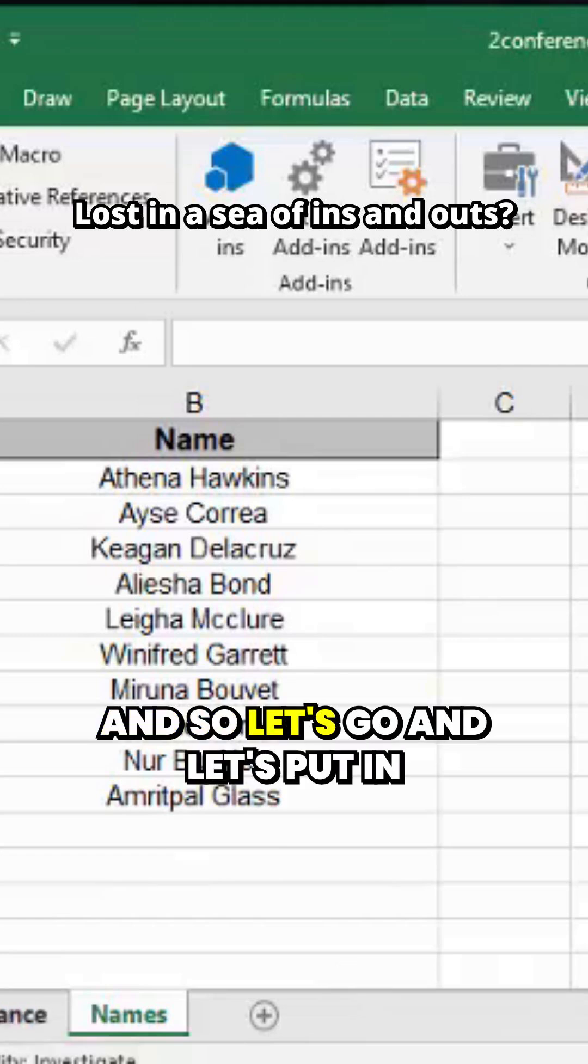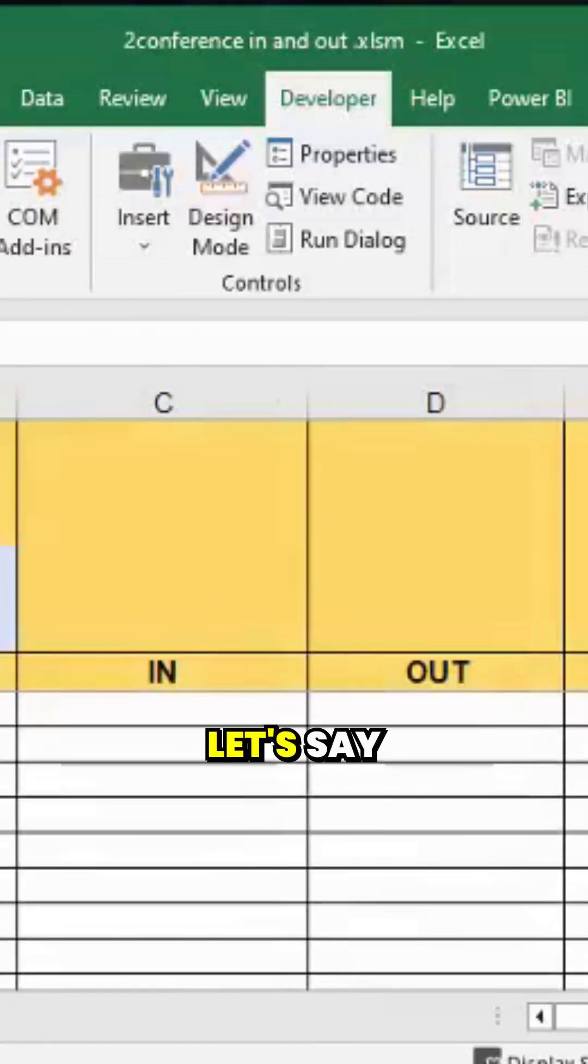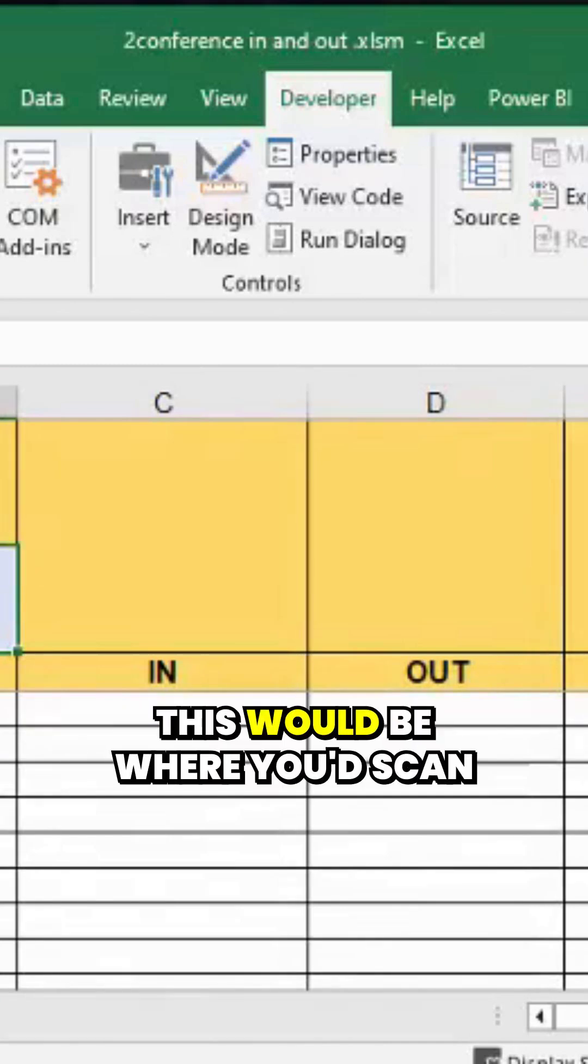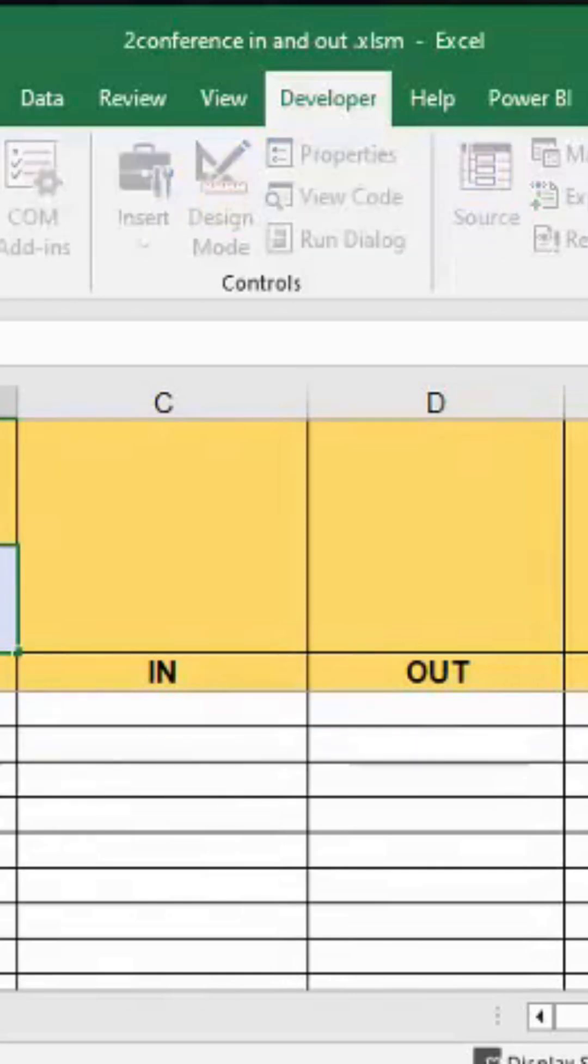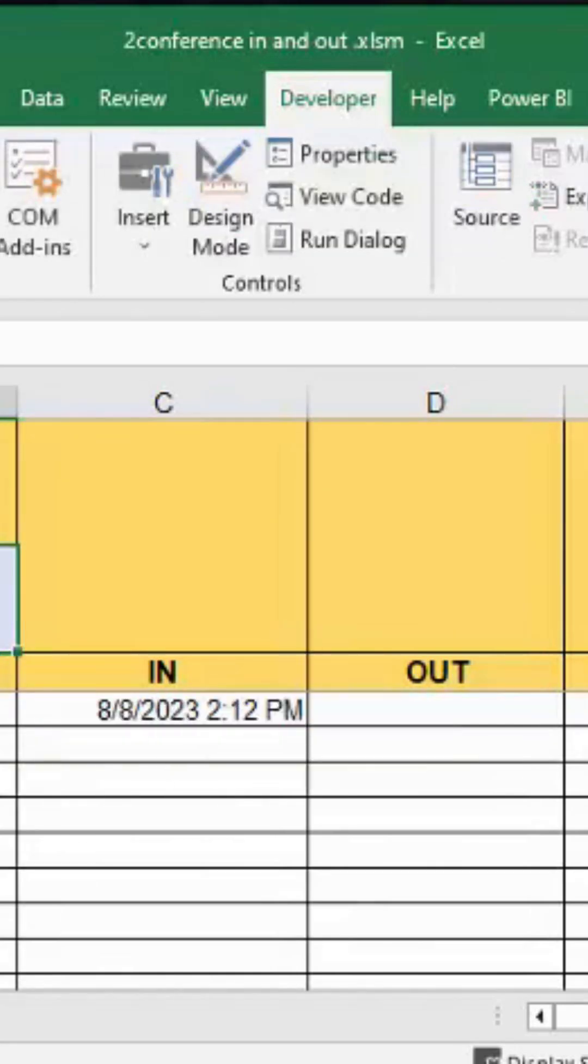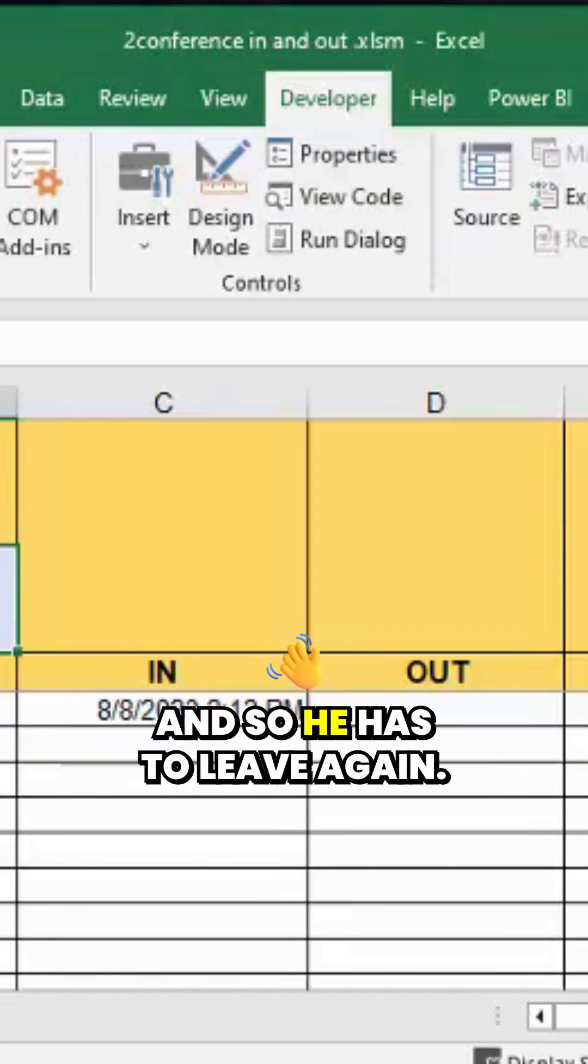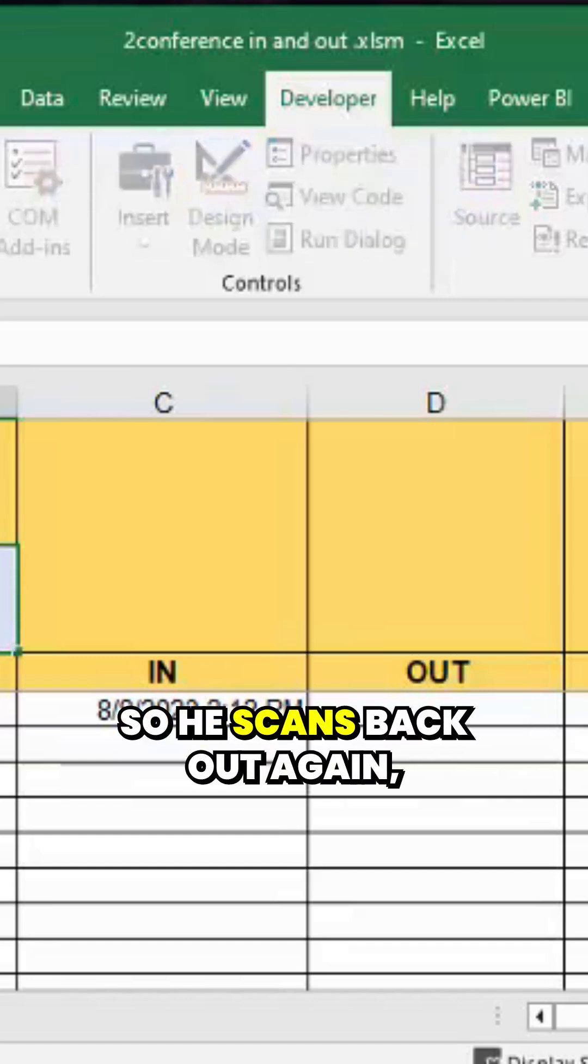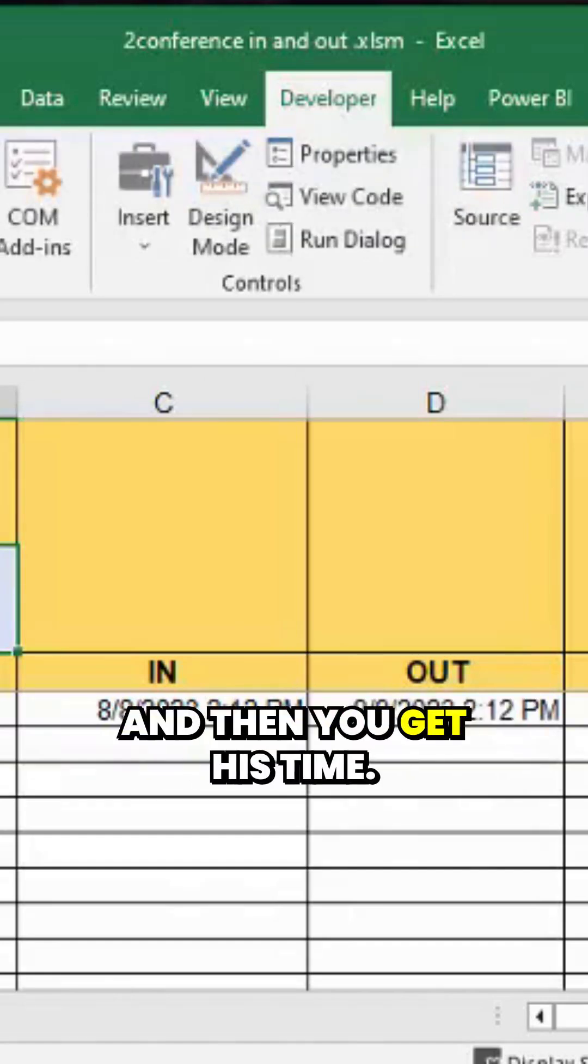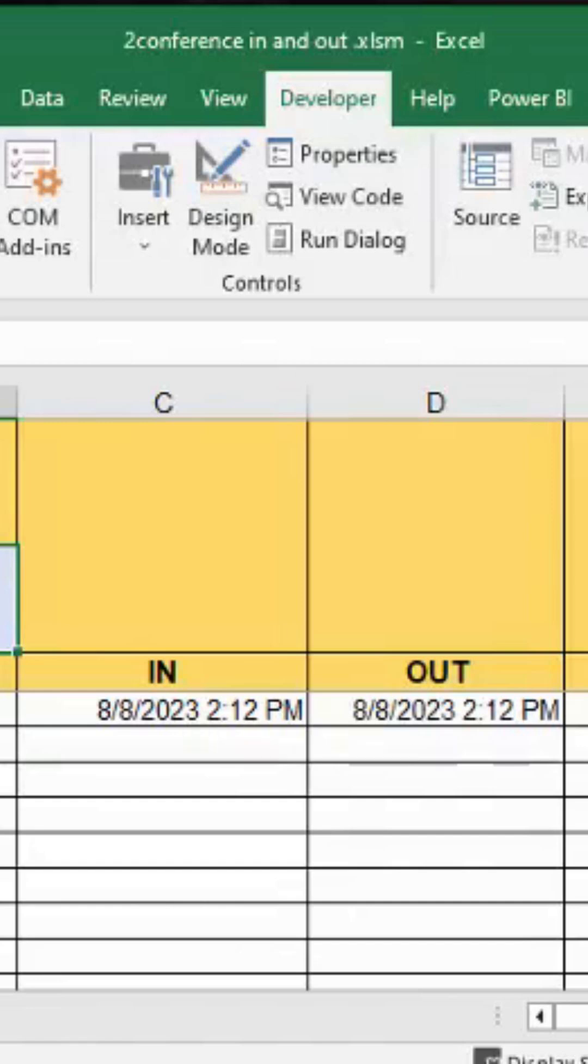Let's go and put in somebody, let's say four four four four. This would be where you'd scan your barcode when you come into the conference. And then just a second, he forgot something, so he has to leave again. So he scans back out again and then you get his time.